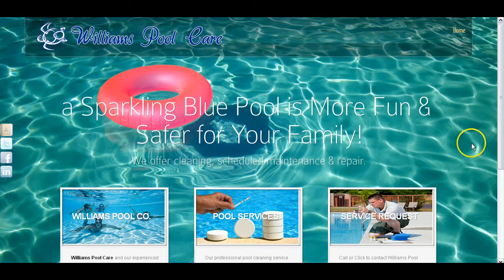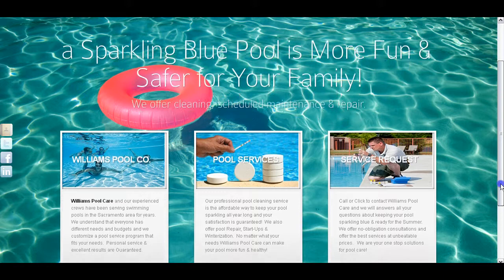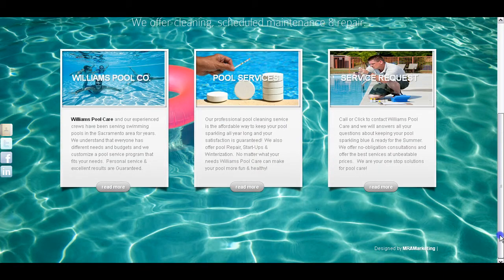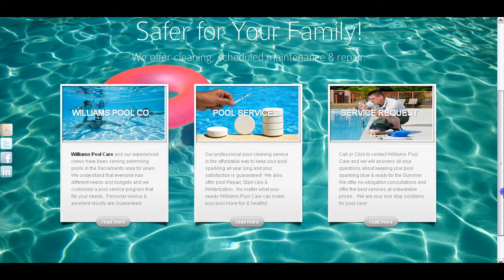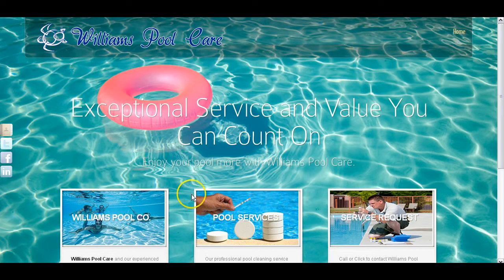Hello Andrew, this is Ray, and in this video I'm going to go over your new website with you. This is your new website, and as you can see, this is the home page.